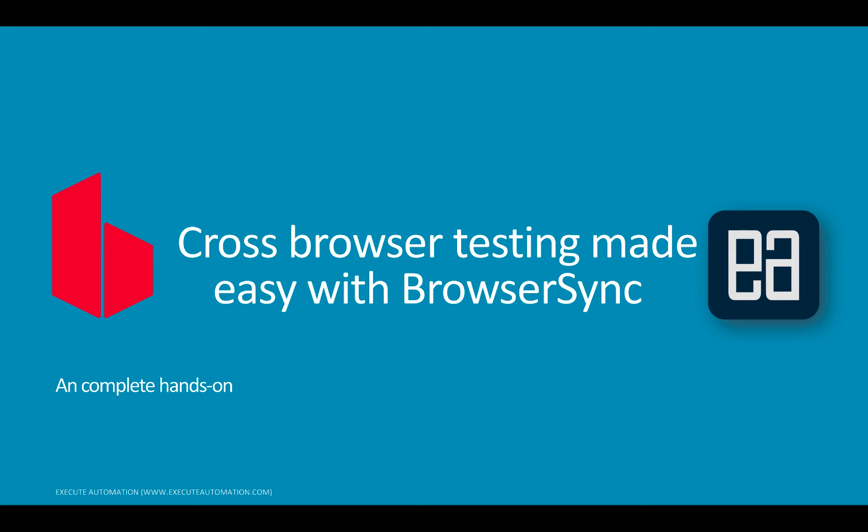Hi, my name is Karthik and I am from executeautomation.com and today we can talk about an all new tool which is BrowserSync. So in this video we will be talking about BrowserSync and we will be doing a complete hands-on. Let's get started.